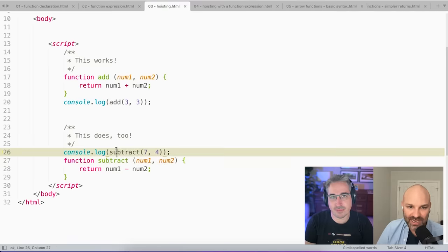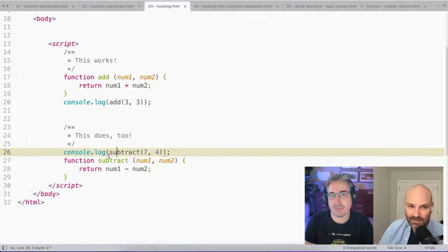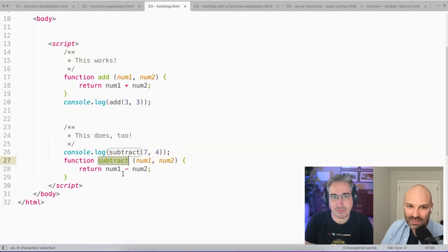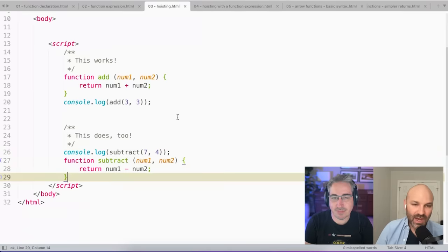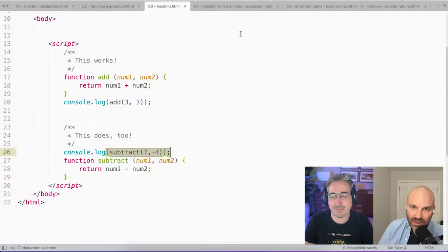So that's the reason why this works. Even though I haven't said what subtract does here, the browser runs it just fine because it's done a read-through. It already knows, okay, there's a function called subtract, and it does a thing. And I know what that thing is, so I can just do it.